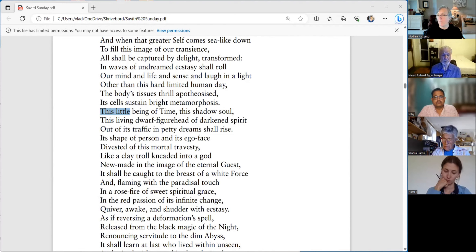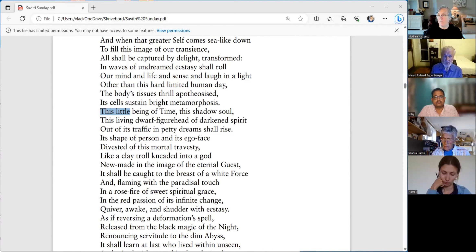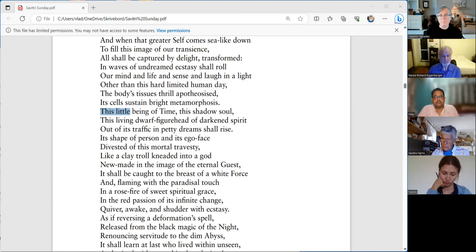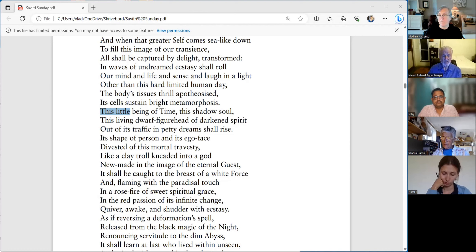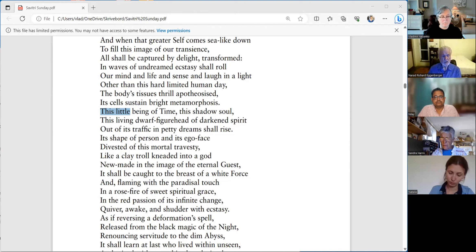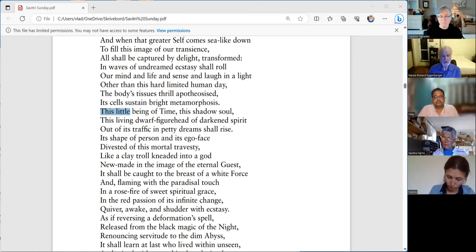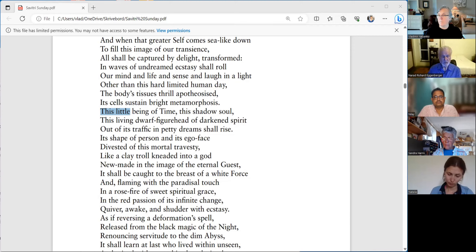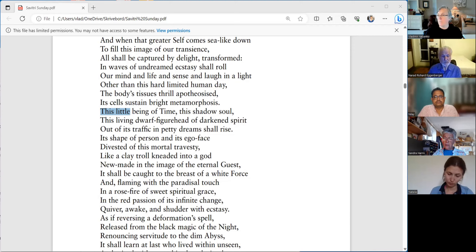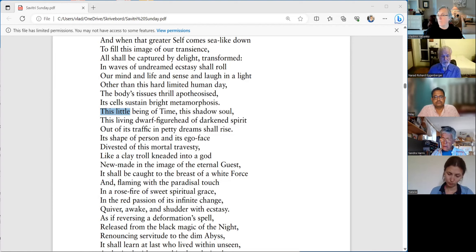It shall be caught to the breast of a white force and flaming with the paradisal touch. In a rose fire of sweet spiritual grace, another hyphenated word. In the red passion of its infinite change, quiver, awake, and shudder with ecstasy.